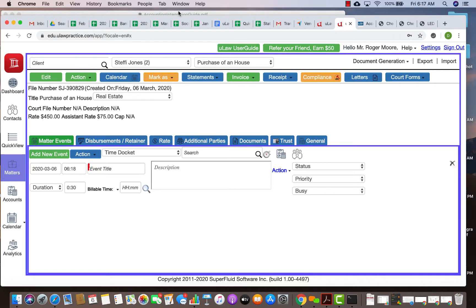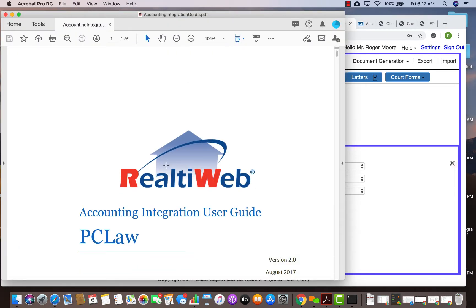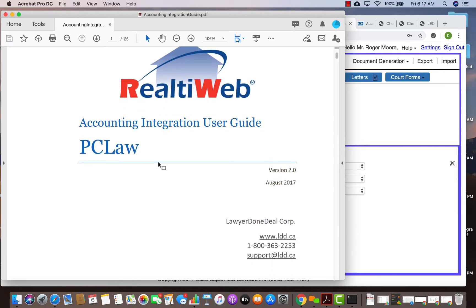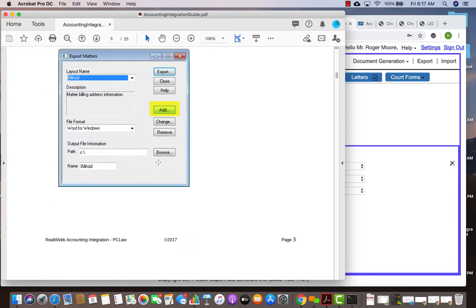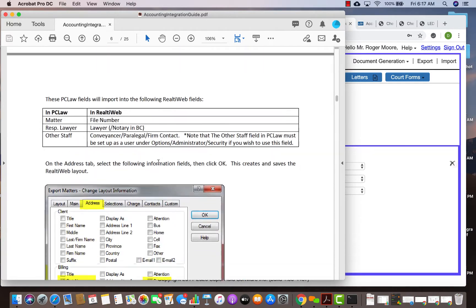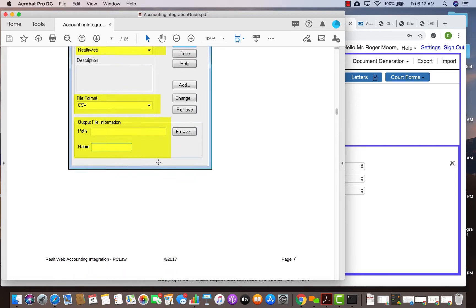The question we've been asked is does Eula integrate with real estate products like reality web or LDD Lawyer Doneal reality web. Here is a manual that we pulled off the internet, it's called account integration guide from reality web for PC.